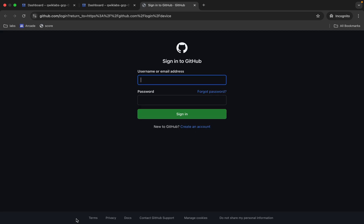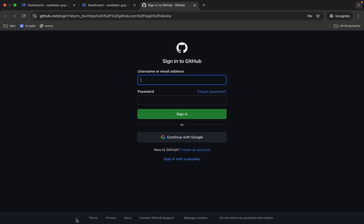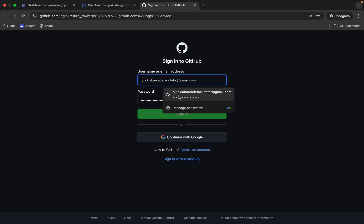Here you can see a particular URL, so just click on this URL. Now here, log in with your personal GitHub account — let me do that as well.